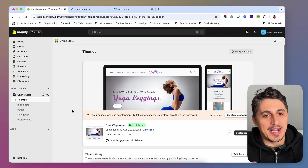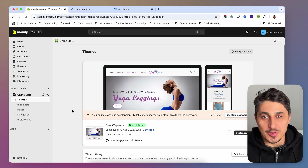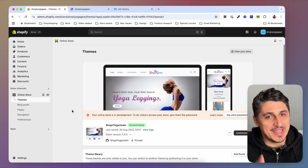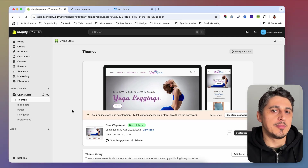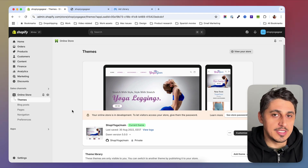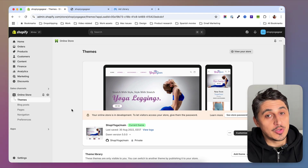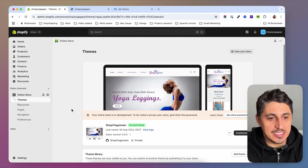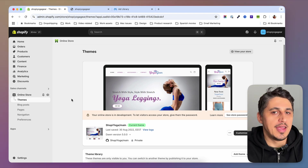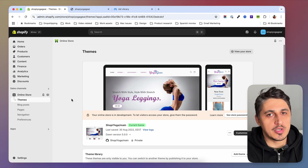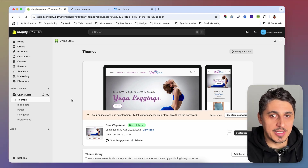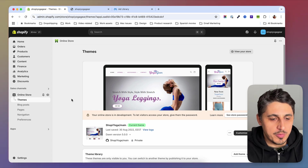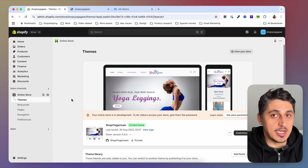So you want to import products from AliExpress to your Shopify store — nothing simpler, but you might need a little bit of guidance if you haven't done it before. I'm going to show you step by step how to do that in this video. I'm here on my store and I'm going to show you the process of importing products from AliExpress using the DSRS app.